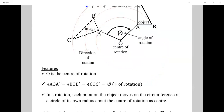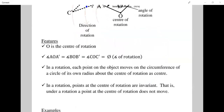In a rotation, points at the center of rotation are invariant — a point at the center of rotation does not move. Similar to reflection where a point on the mirror line stays fixed, in a rotation, if a point is at the center of rotation, that point is both object and image.